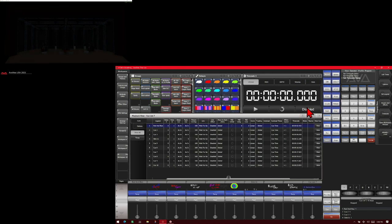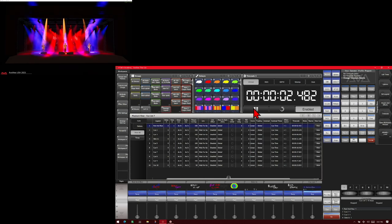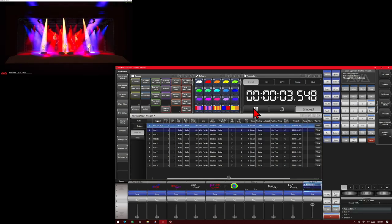And we'll go ahead and double tap release to release all running playbacks. And now if we enable our timer, we go ahead and hit play on our timecode. And we see that the clock starts running and our cue list starts firing at specified times.